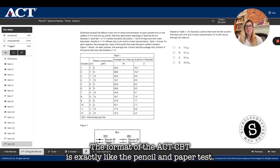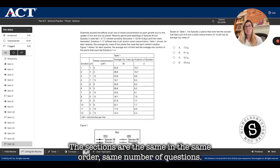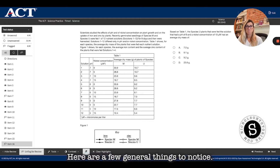The format of the ACT CBT is exactly like the pencil and paper test. The sections are the same, in the same order, same number of questions. The only difference is the delivery mechanism.